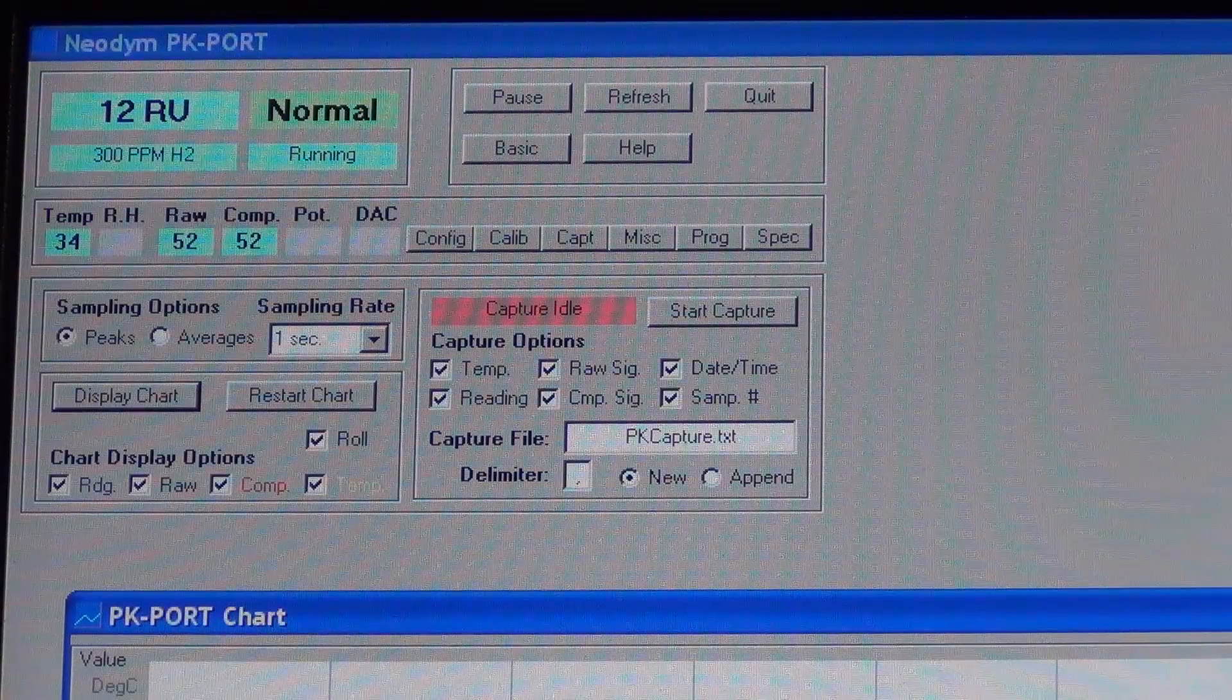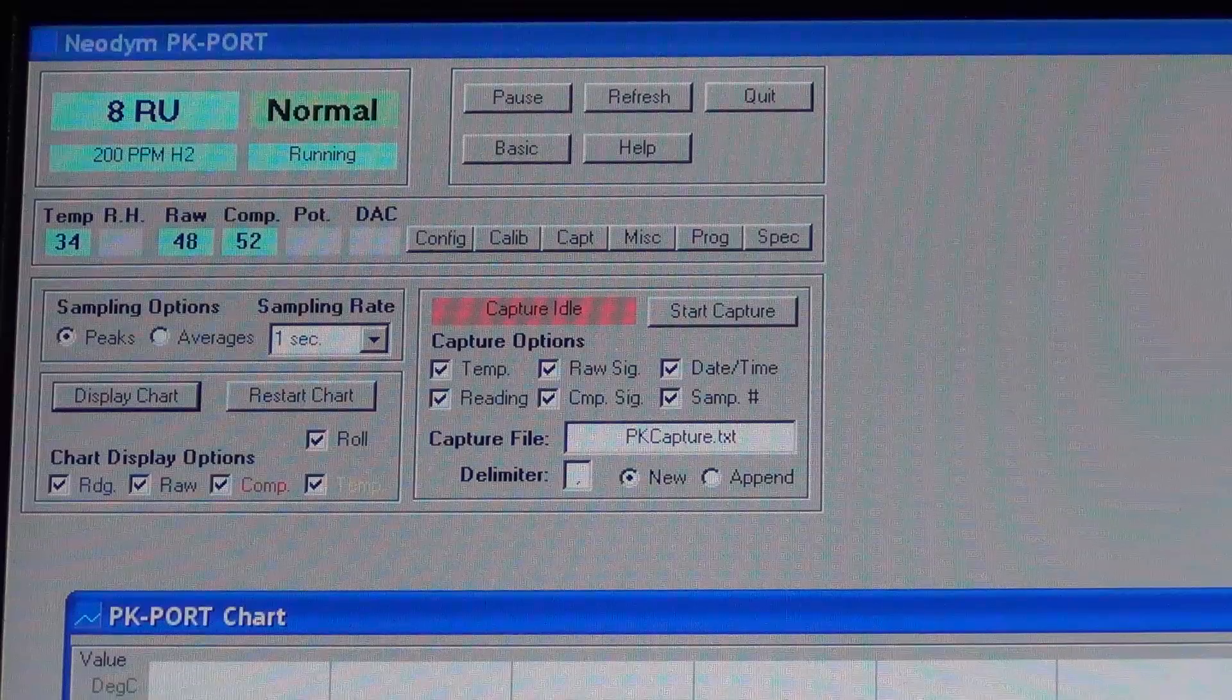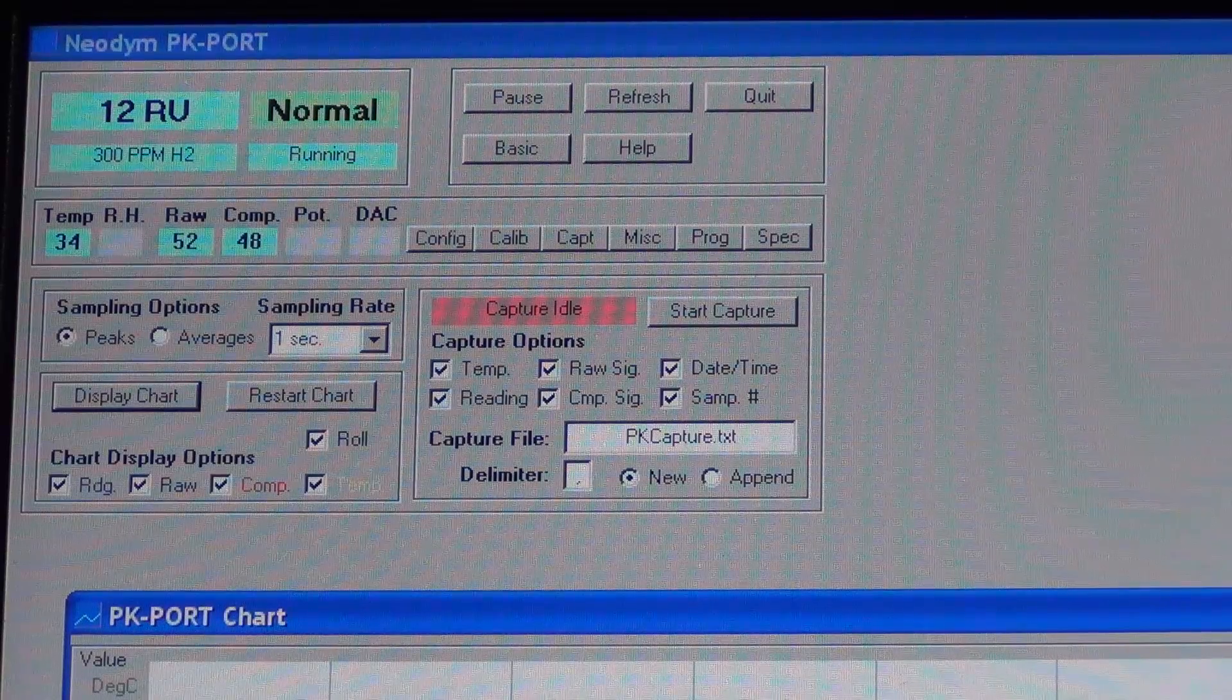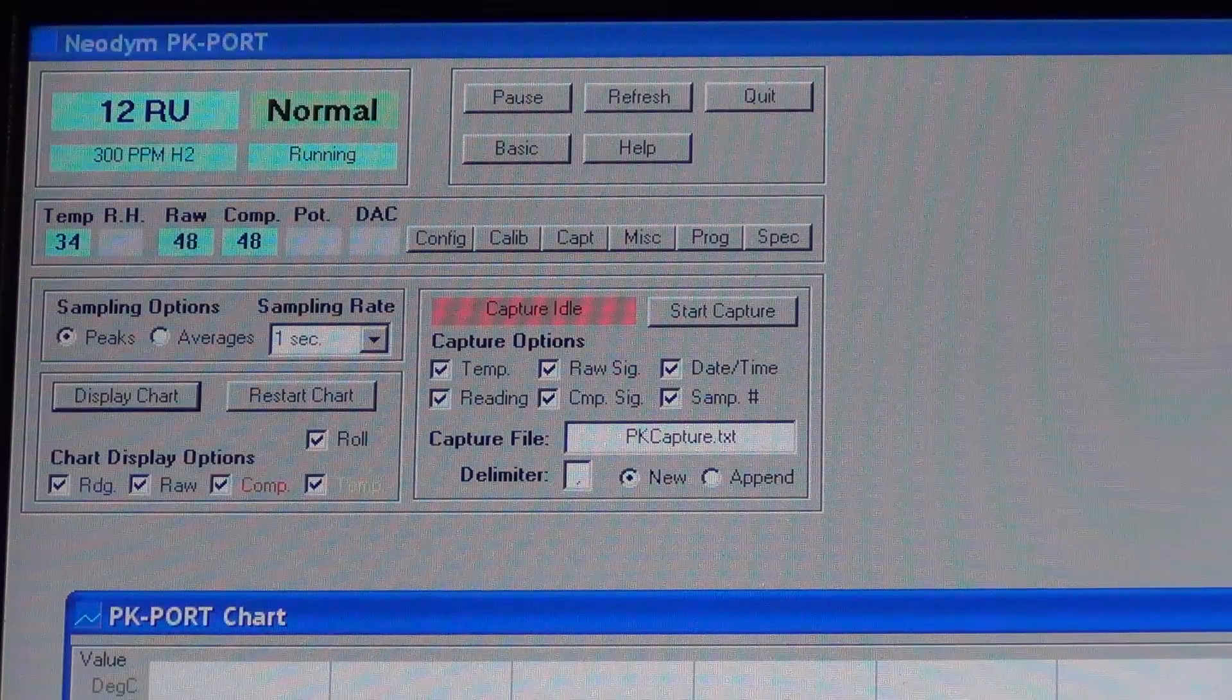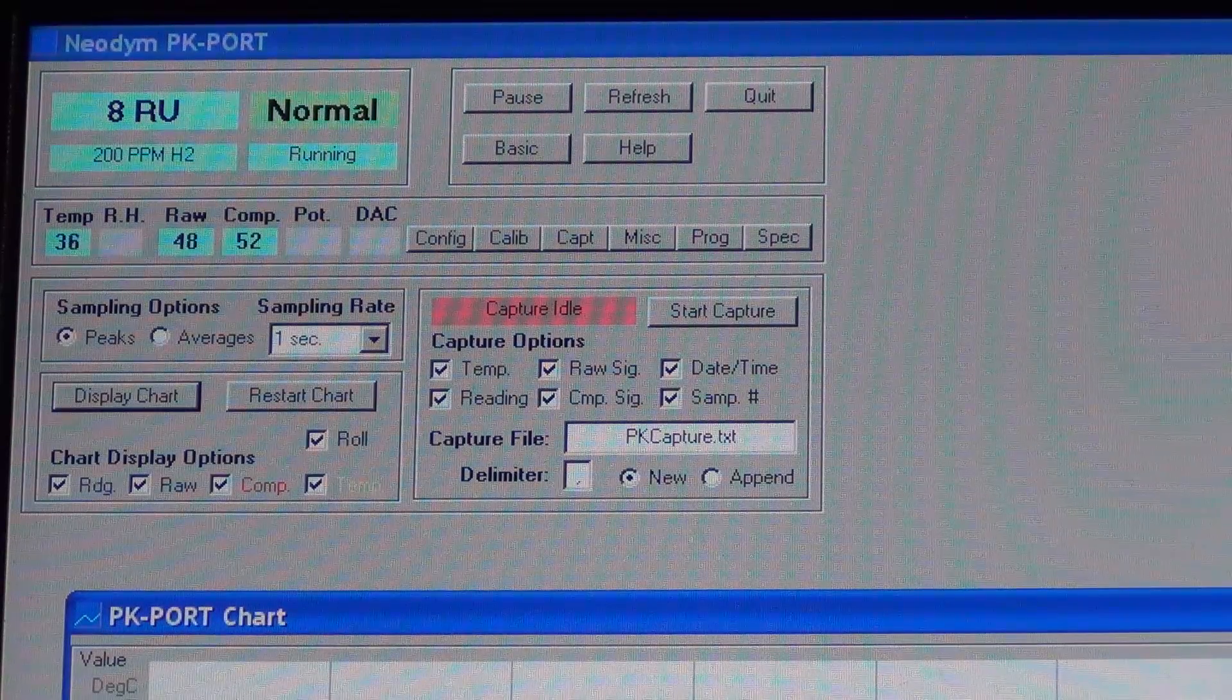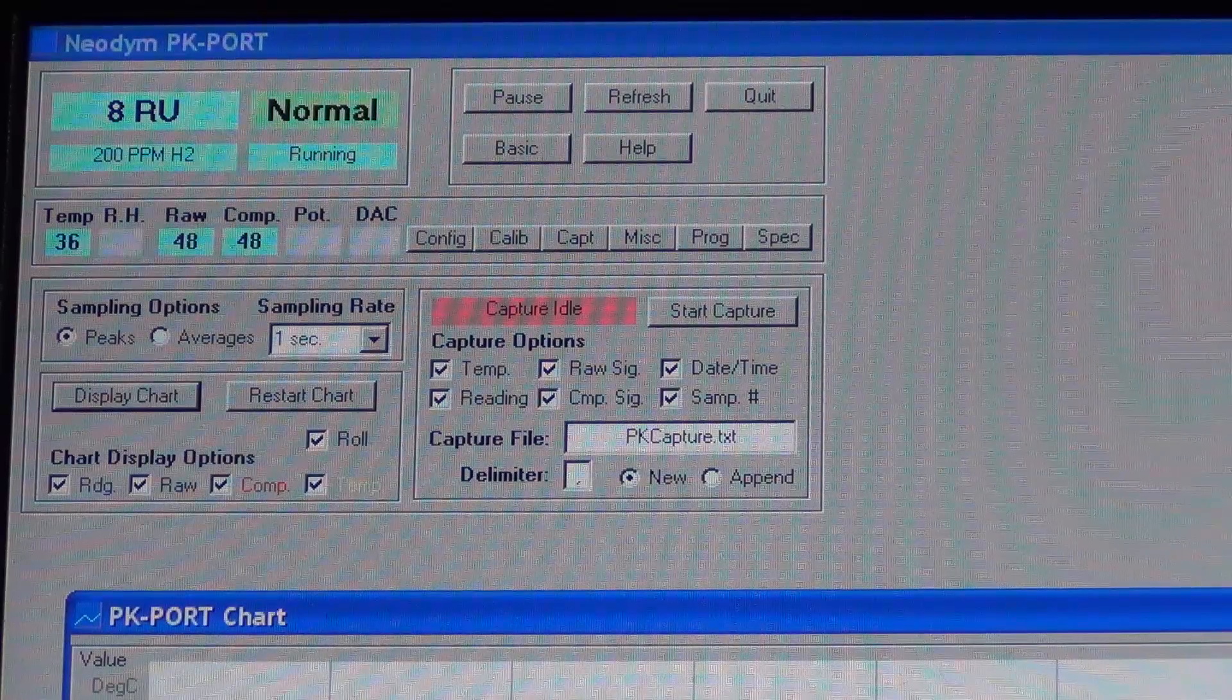Okay, here we are. We're running Neodym PK-PORT software. It's software that works with the evaluation board of the Hydronose hydrogen sensor.